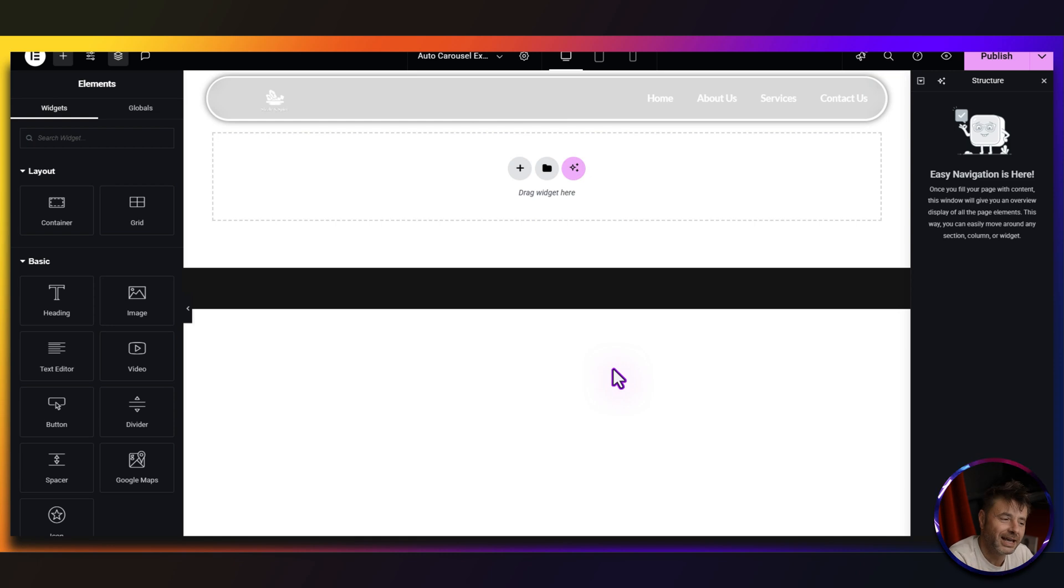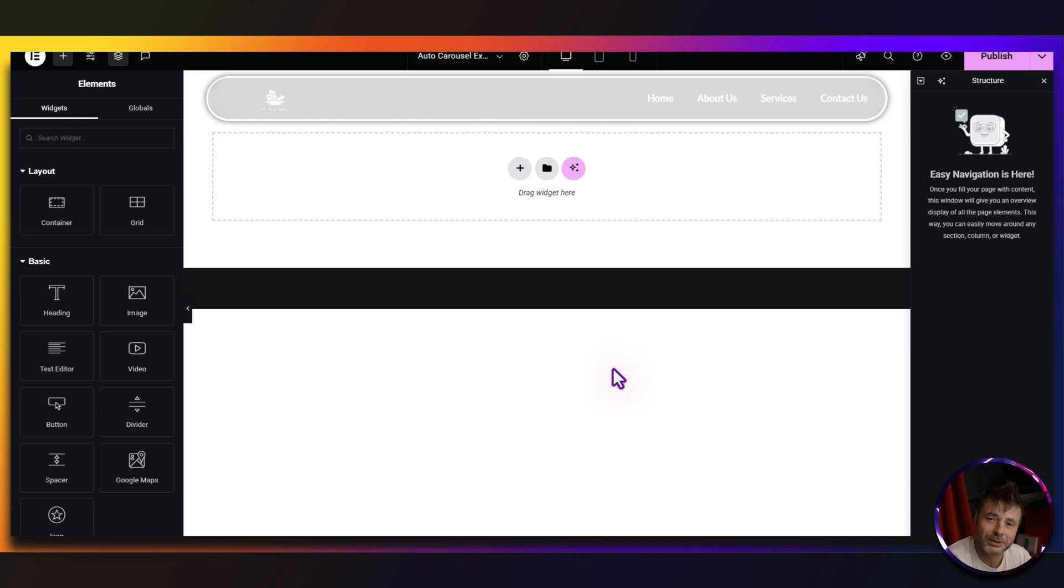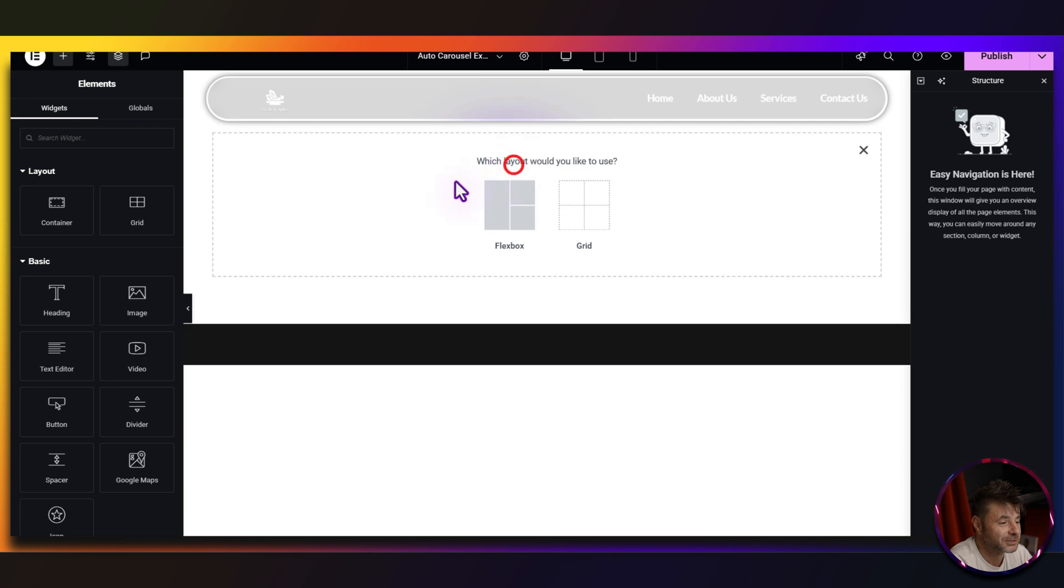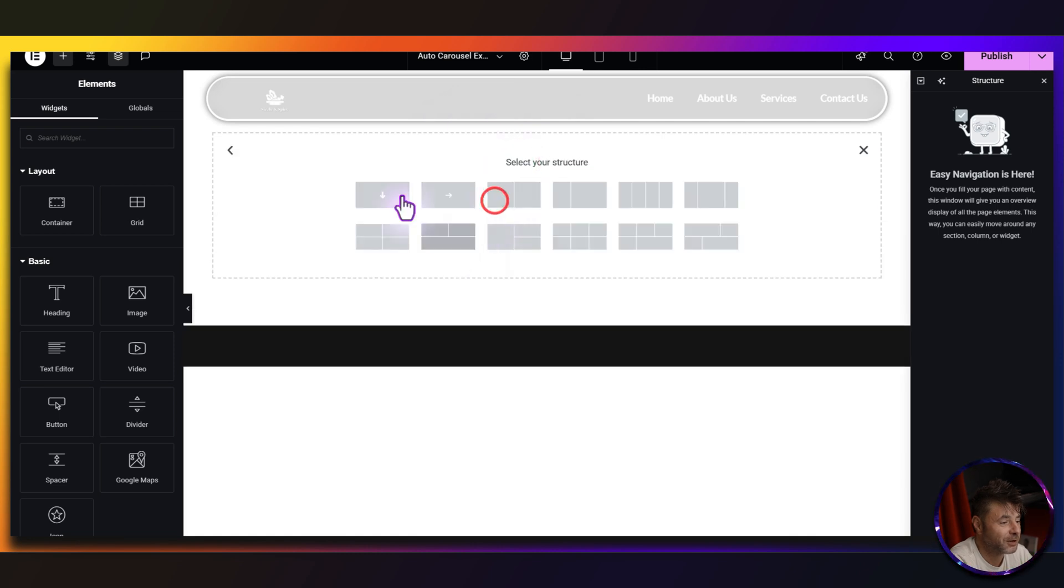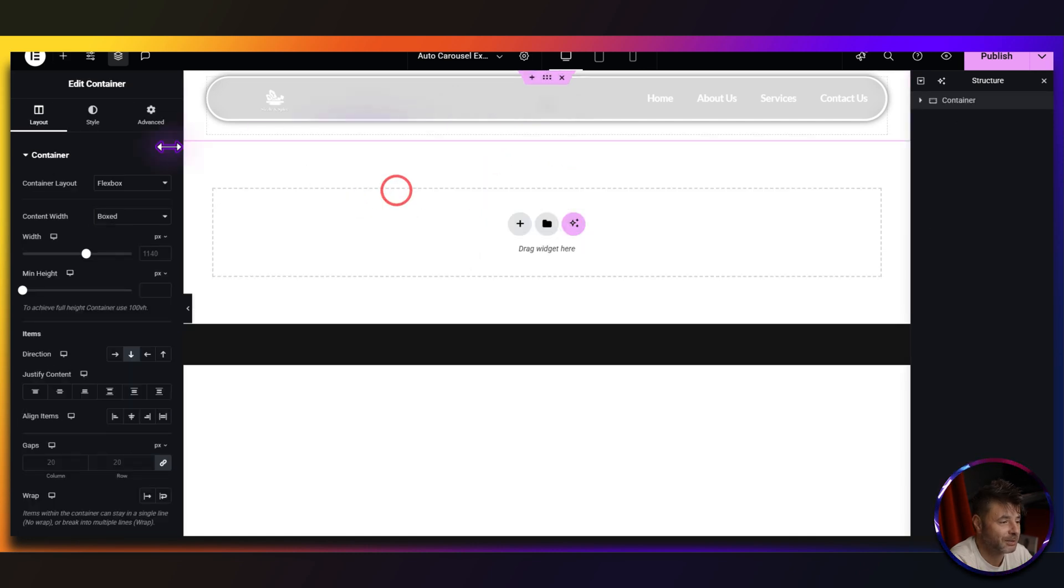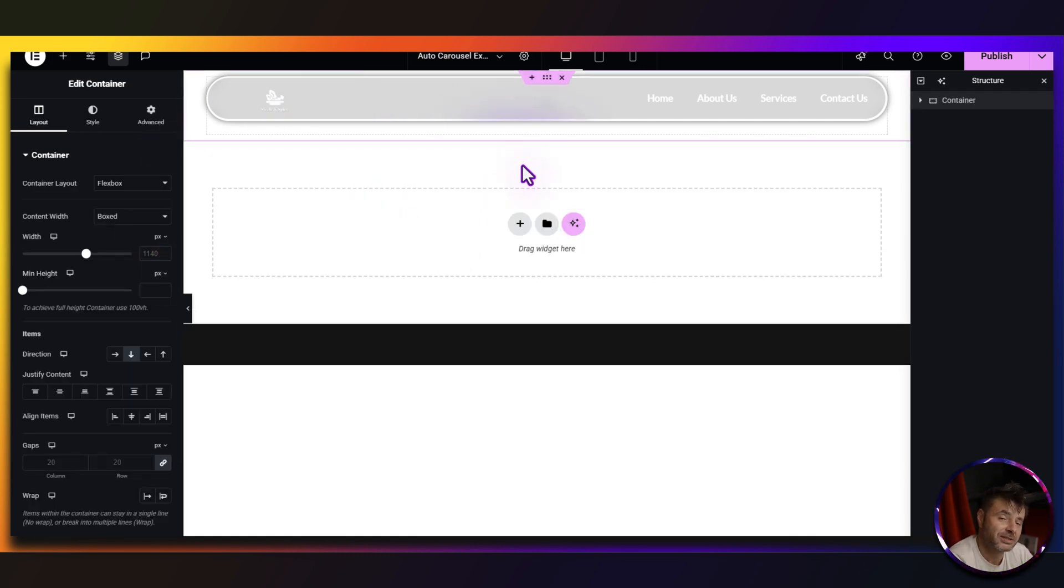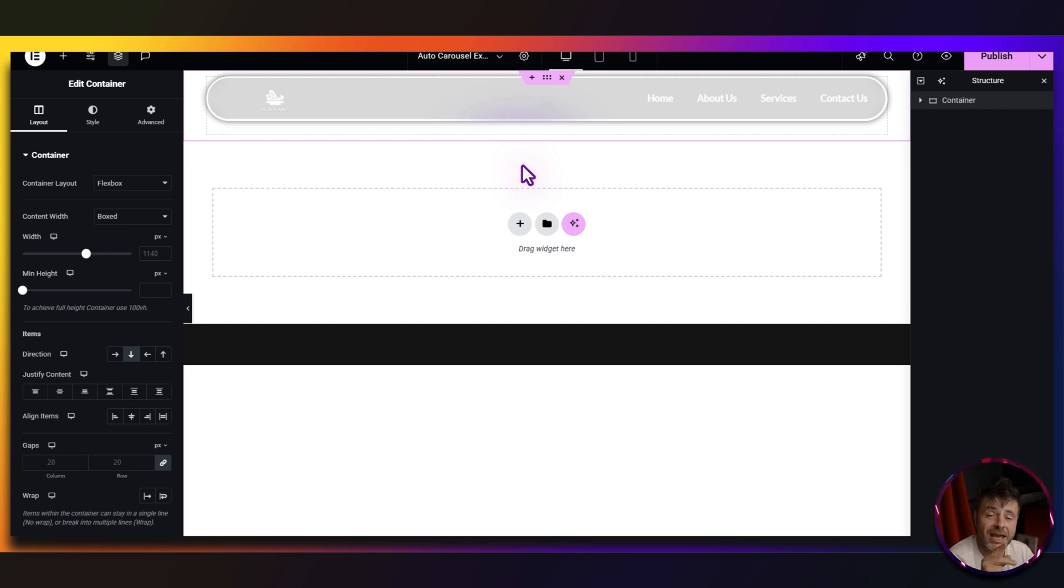So here in the Elementor page builder, we're starting this off like we always do with our first container. So just going to click flexbox and I'm going to choose that one over there. Now before I get into the settings of this, I'm going to add a second container over here just to add the code. It's what I normally do. Bring the code at the bottom.